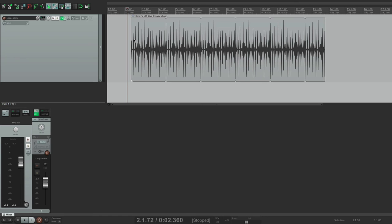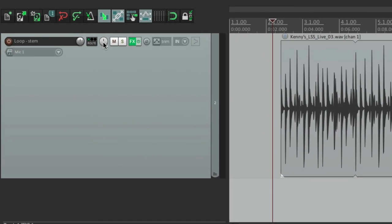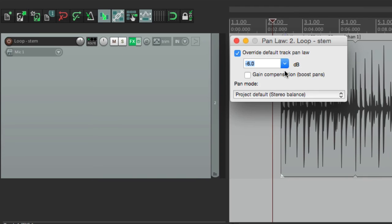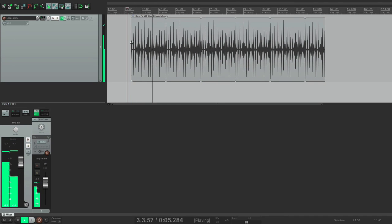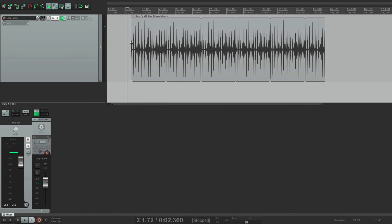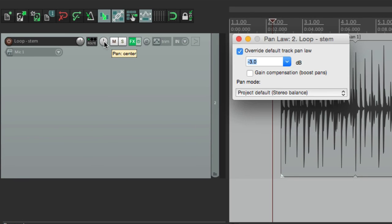We can adjust that just on this track. If we right-click our pan, this pops up and we can choose to override the pan law just on this track. Right now it's zero — we check this box and change it right here. If we change it to minus six, when the sound gets in the middle it's going to be reduced by six dB. It should be a lot closer to what you're hearing on the sides. You can adjust it for personal taste and depending on the sound you're using — a loop might sound good at minus six, but a string sound or a hi-hat might sound better at minus three. You can also choose to use gain compensation on the pans — it does the same thing except the sides get louder instead of the middle getting lower.